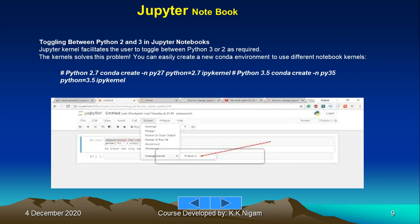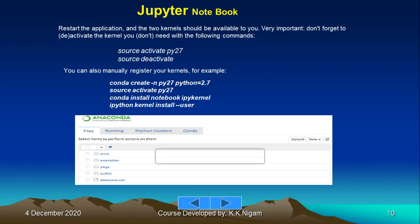Restart the application and two kernels should be available to you. Very important: don't forget to deactivate the kernel you don't need. If you have both versions installed, it is better to deactivate the one you don't want to use. Source activate py27, source deactivate.